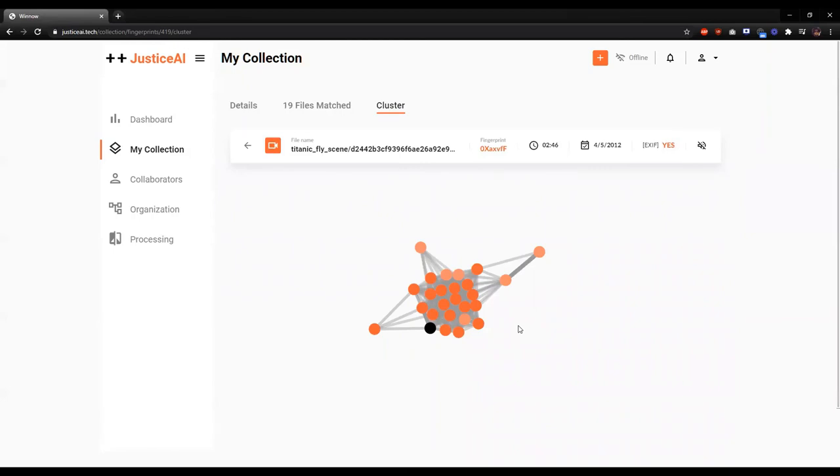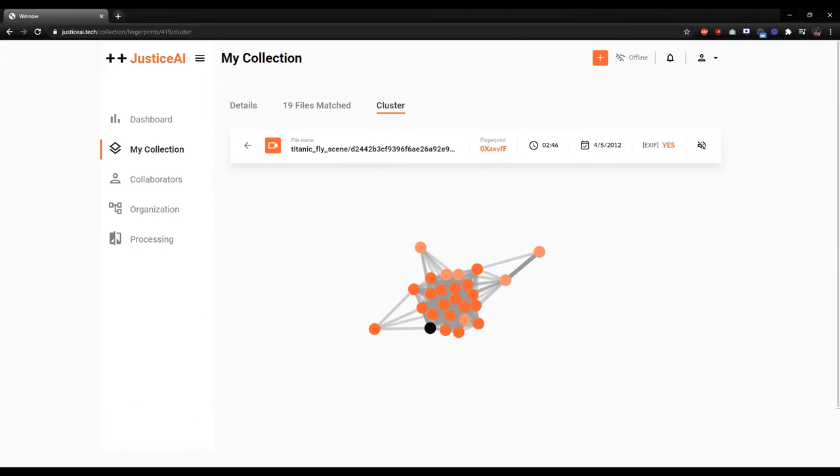And so this is also really key because it shows matches of the parent file, but also like matches of matches of matches. So you get this really expansive view of like, here's this file that's a couple jumps away that you might not have realized was related just at first glance. So really bringing out high level insights that you might not have been able to find or it would have been really costly time wise to find manually. So a quick demo of the platform. Thank you.